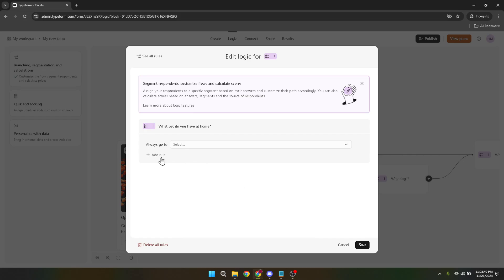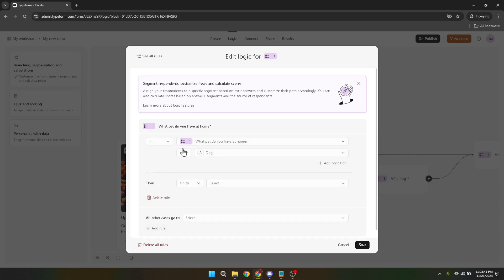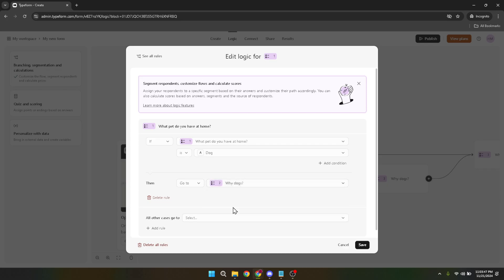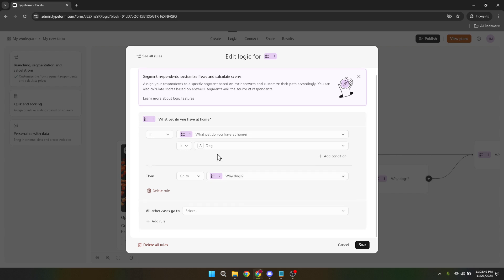For instance, if a respondent answers A, then show them question X. It's that simple yet powerful. After clicking add rule, you'll need to choose the first option or condition for this rule. This could be a specific answer to your question that triggers a particular action, like moving the respondent to a different part of the form.